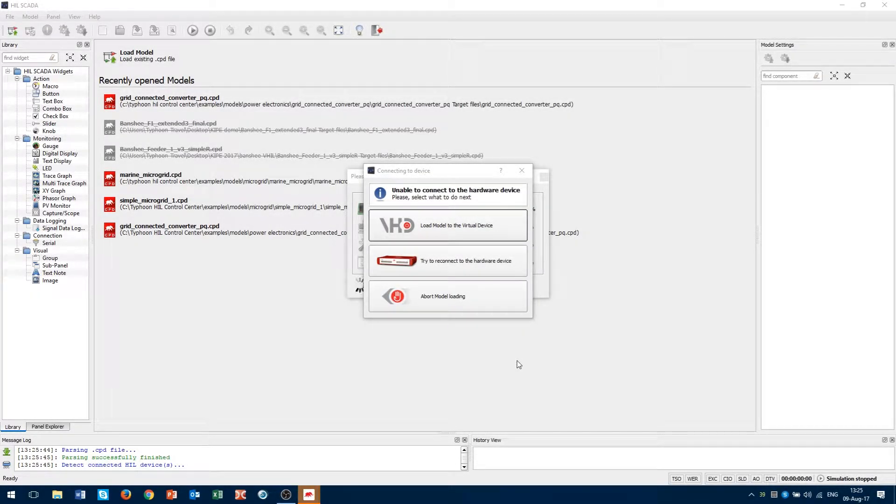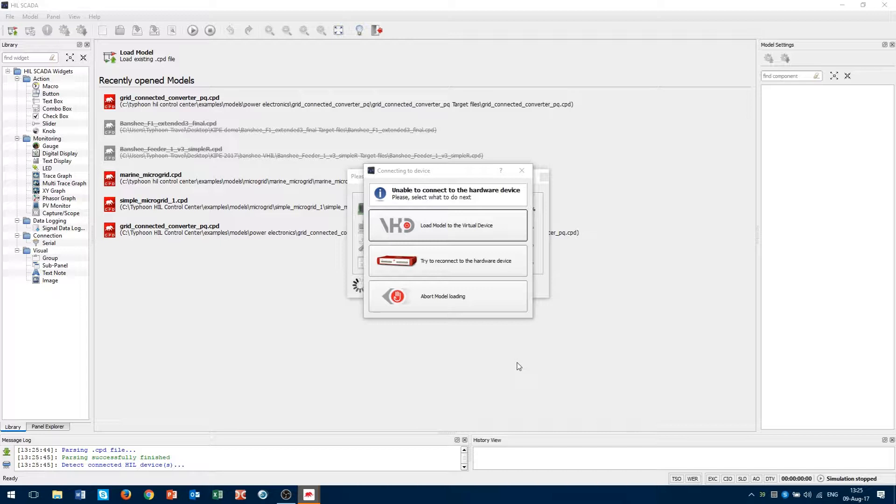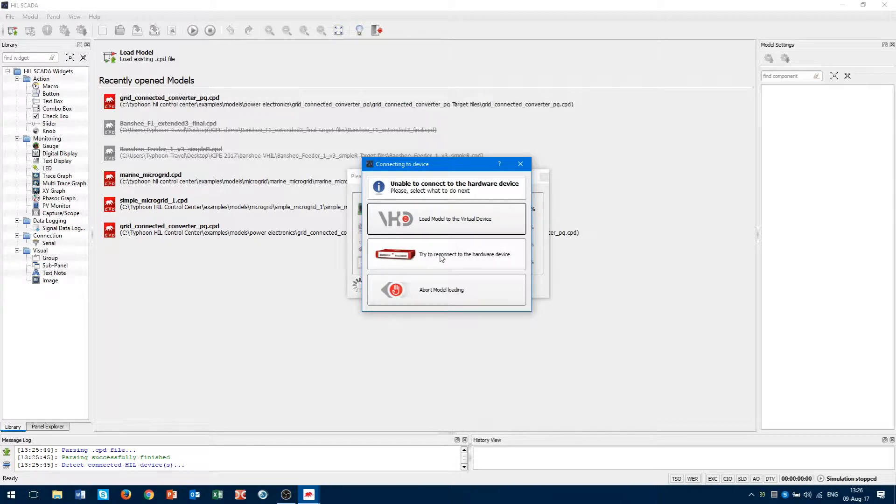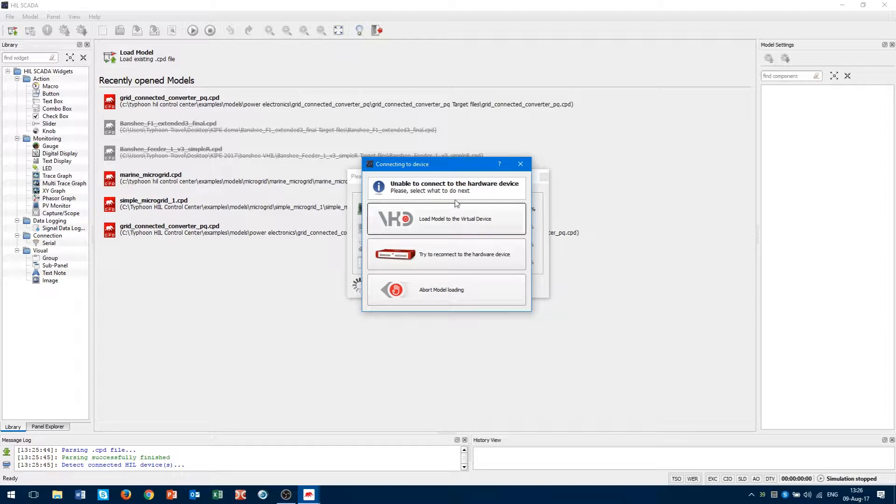Now where our compiling has been successfully completed, we got one dialog window. This window is asking if we want to retry connecting with the hardware device, or abort our model loading, or if we want to use VirtualHill device. In this case, we will use the VirtualHill device.